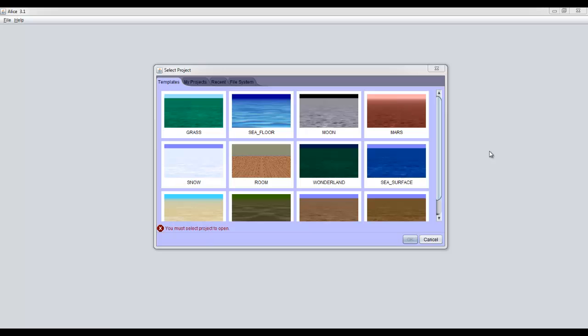So when you boot up Alice 3, you'll see a screen like this where you can choose the template for your world. For our first world, we're going to have a witch summon a dragon. So we want this swamp world, because this witch is all gross and lives in a cave and probably worships the devil or something. Note the other options here though, and be sure to start thinking of ideas for your own programs to do after you finish this tutorial.